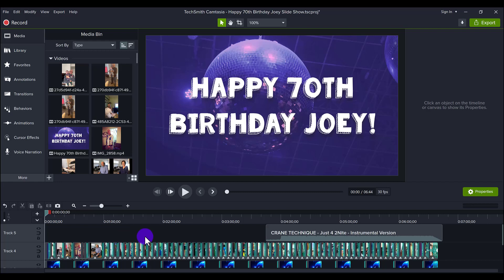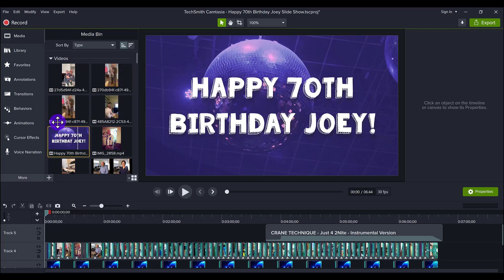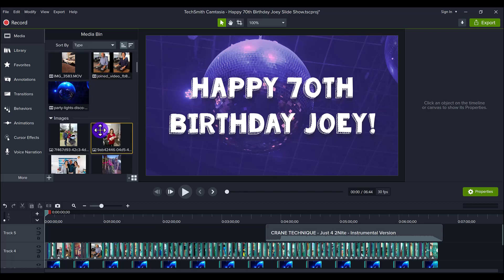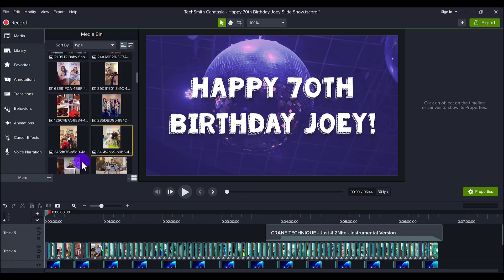So that's the first thing you want to do is gather all that together. Then I uploaded them and I placed them all in the media bin here.